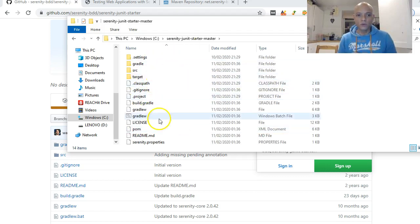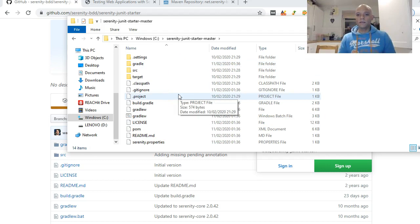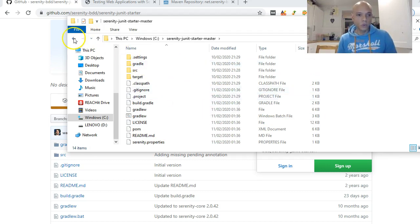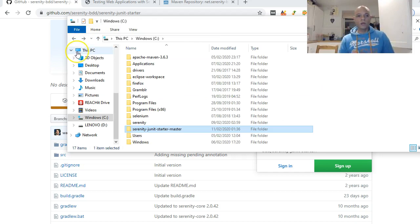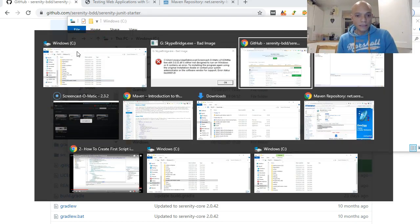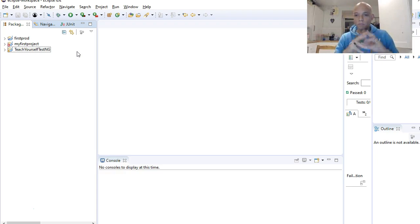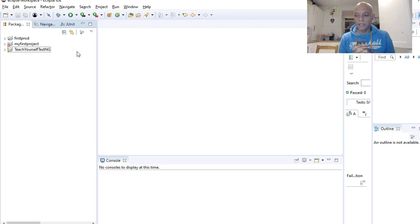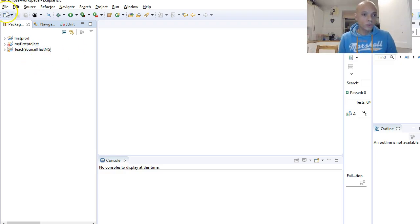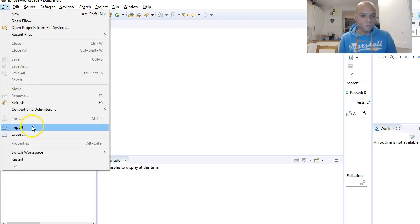Once it's in the C drive, that's all you need for your Serenity framework. Now we want to hop over to Eclipse and import that project — the Maven project that we are going to use to run our first test using the Serenity framework. Go to File > Import.